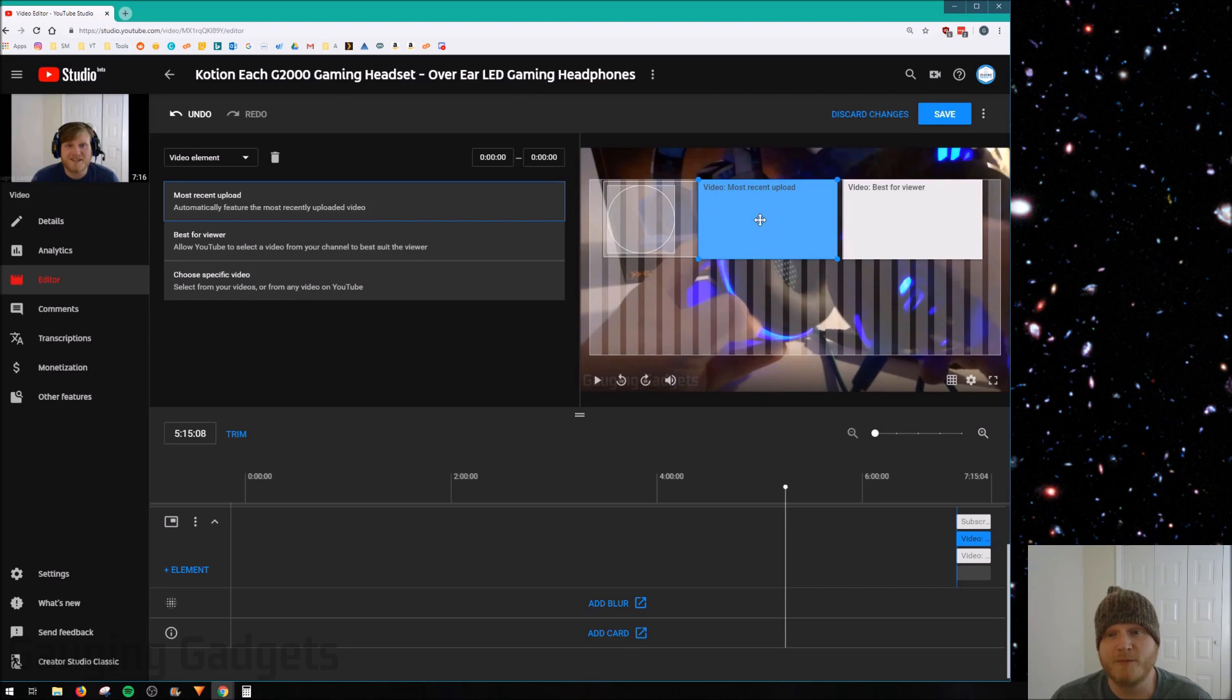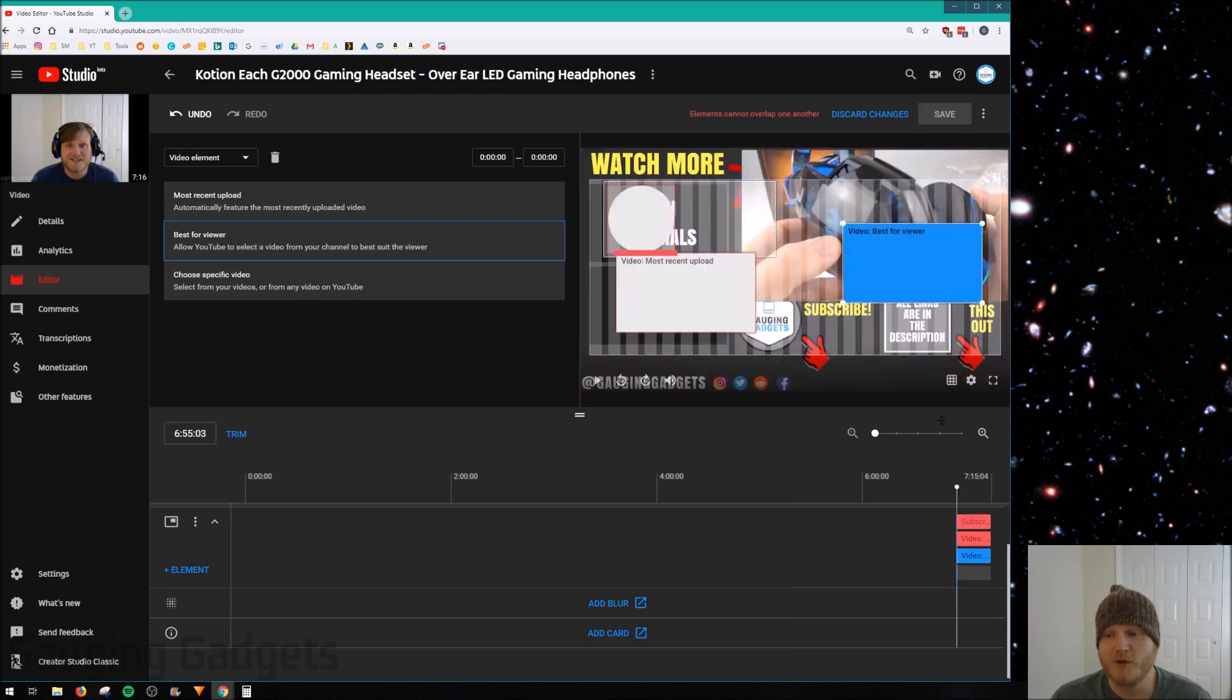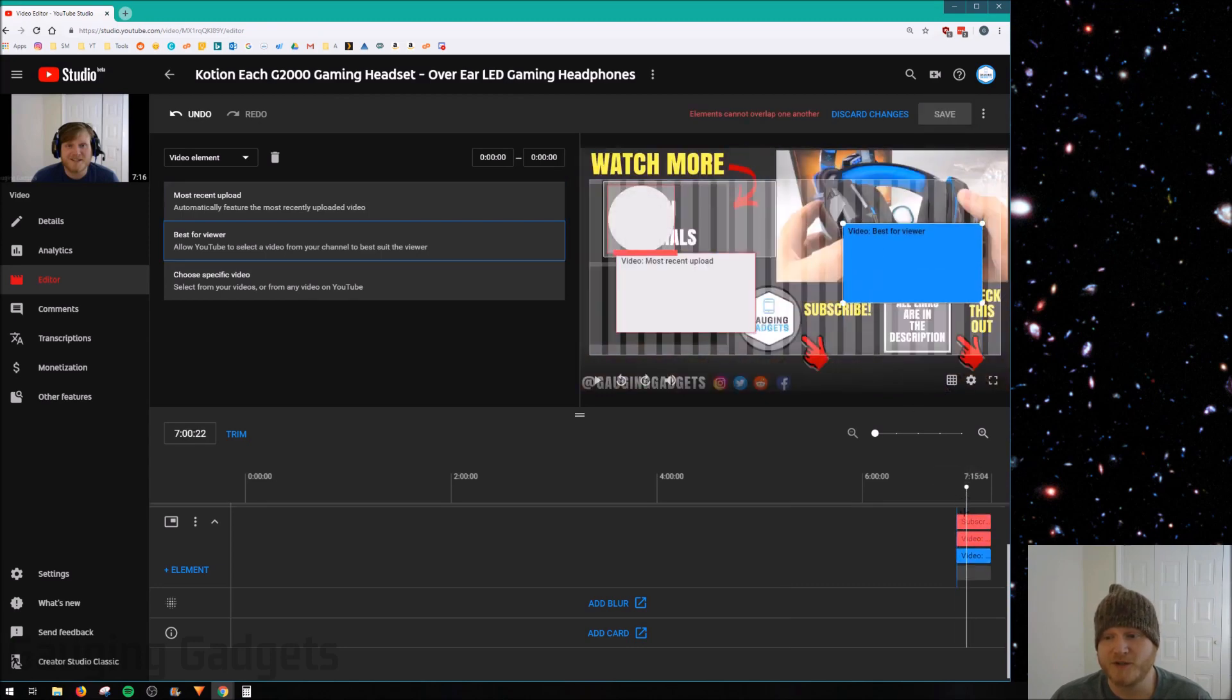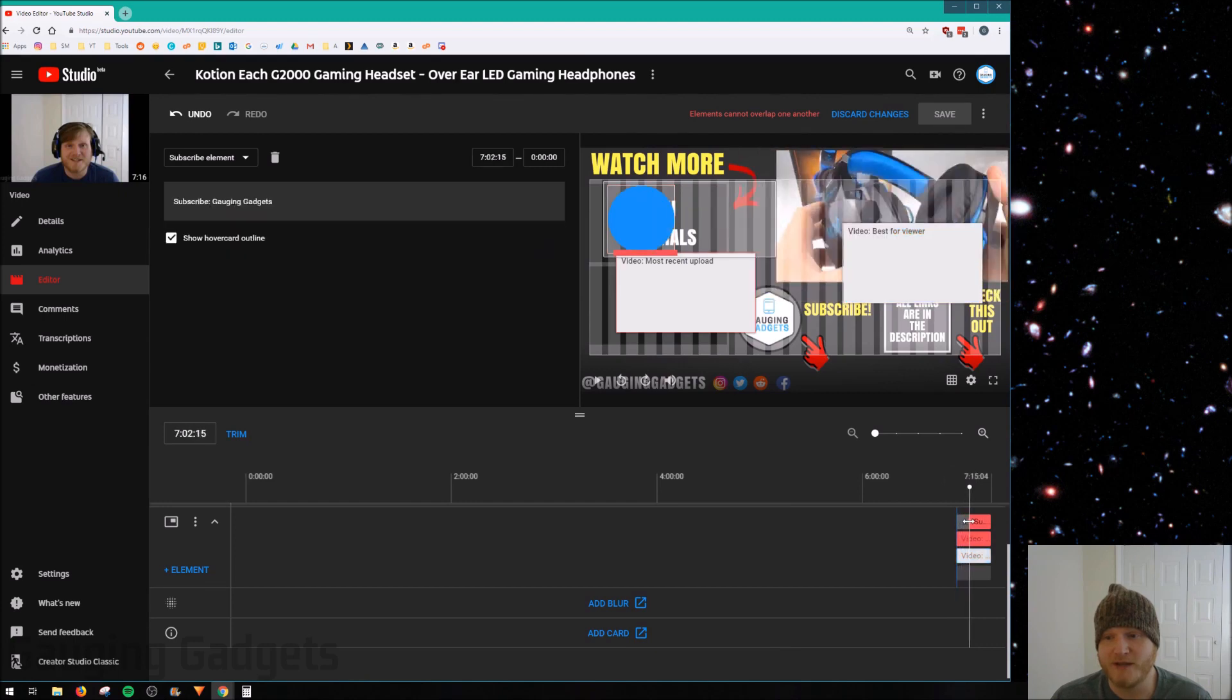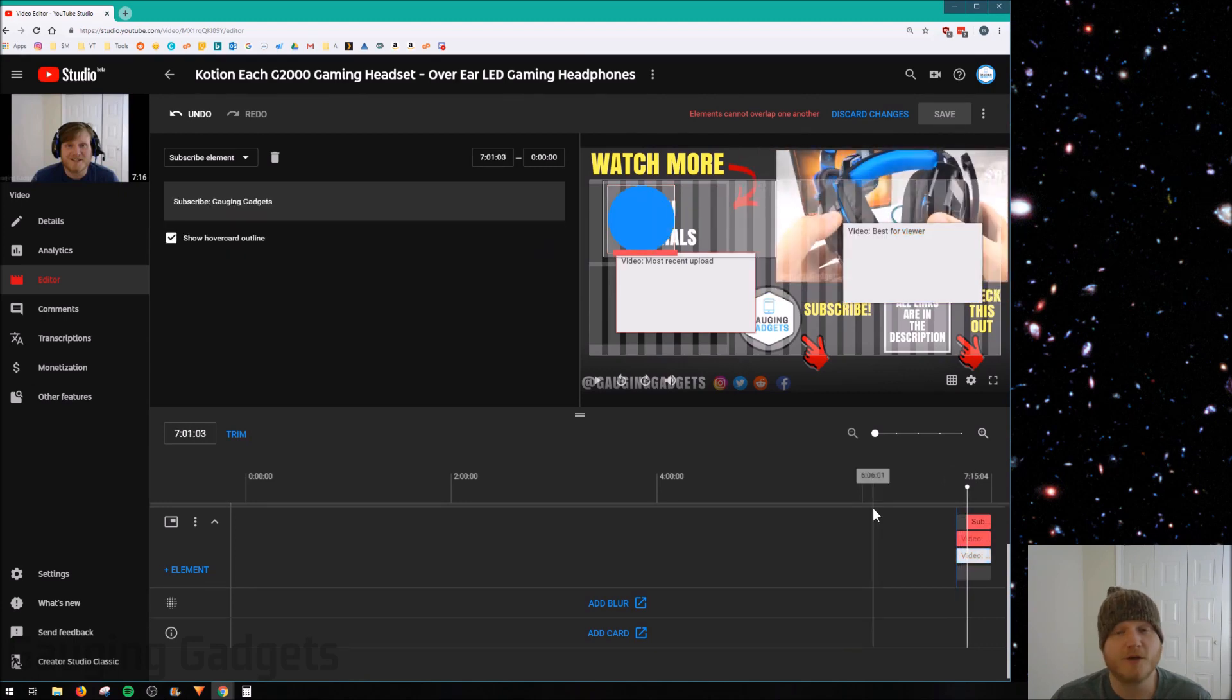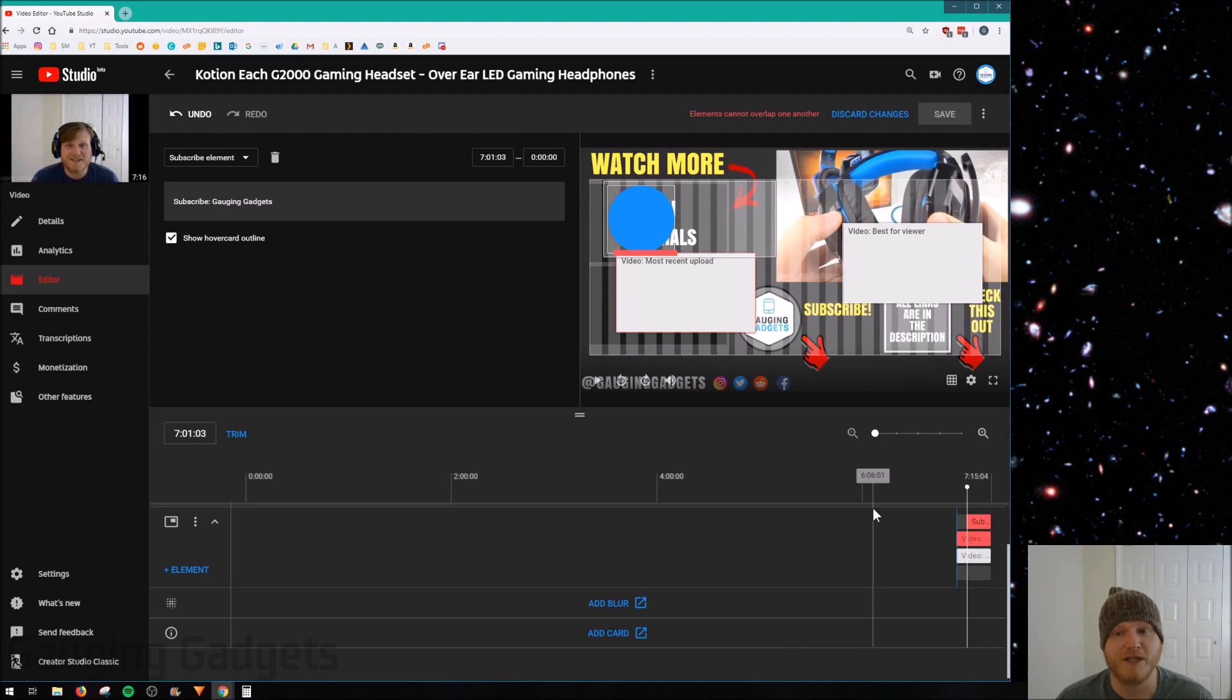Don't forget, with the end screen elements, you can move them around. You can also configure when they start by just dragging right here. So it can be very customizable, and you can have it exactly fit your video.